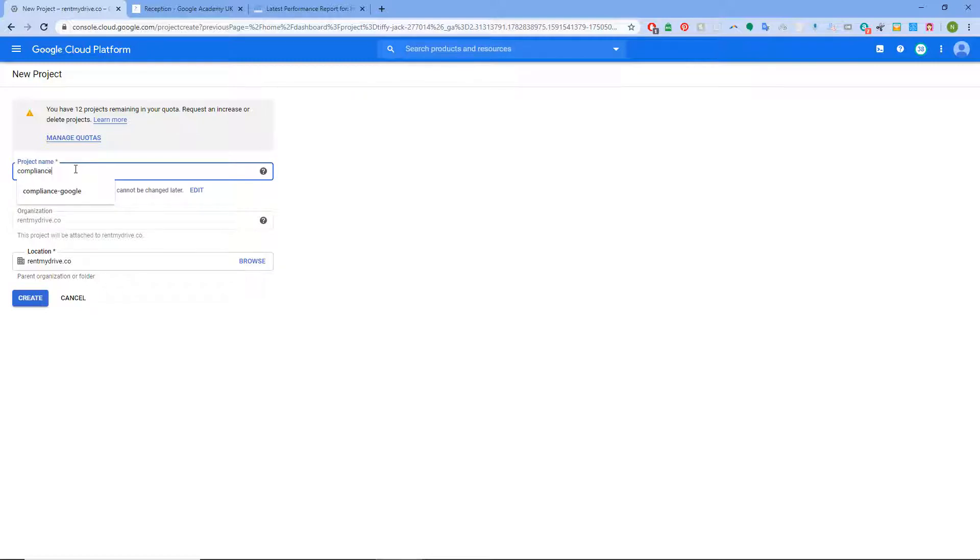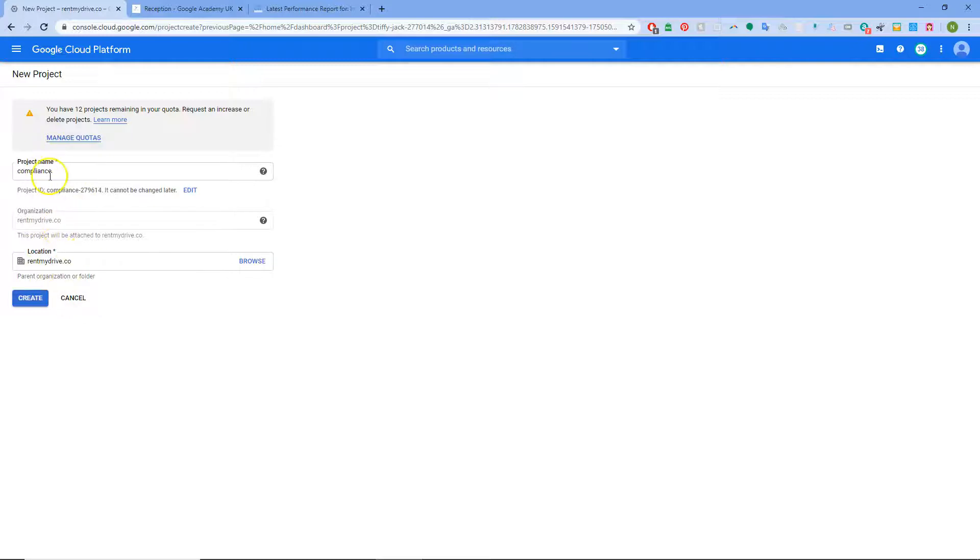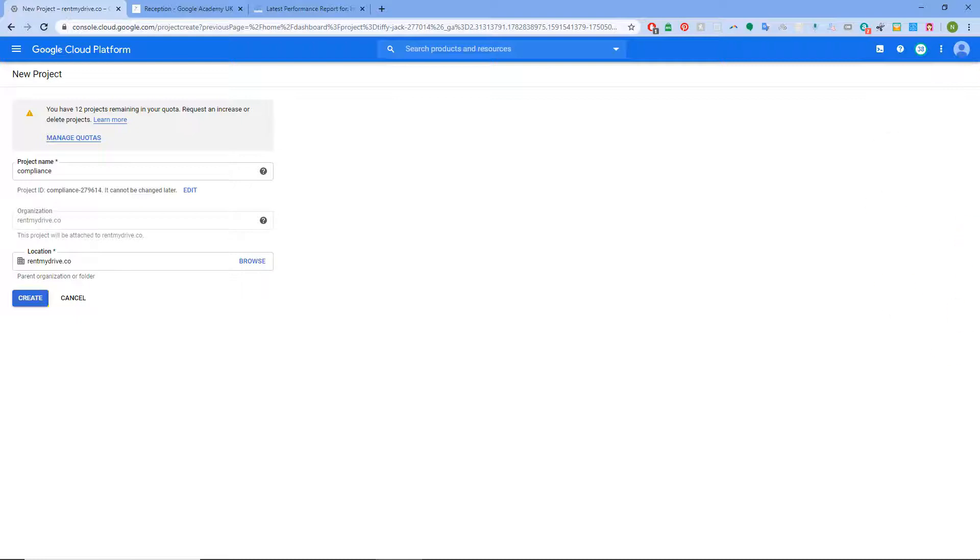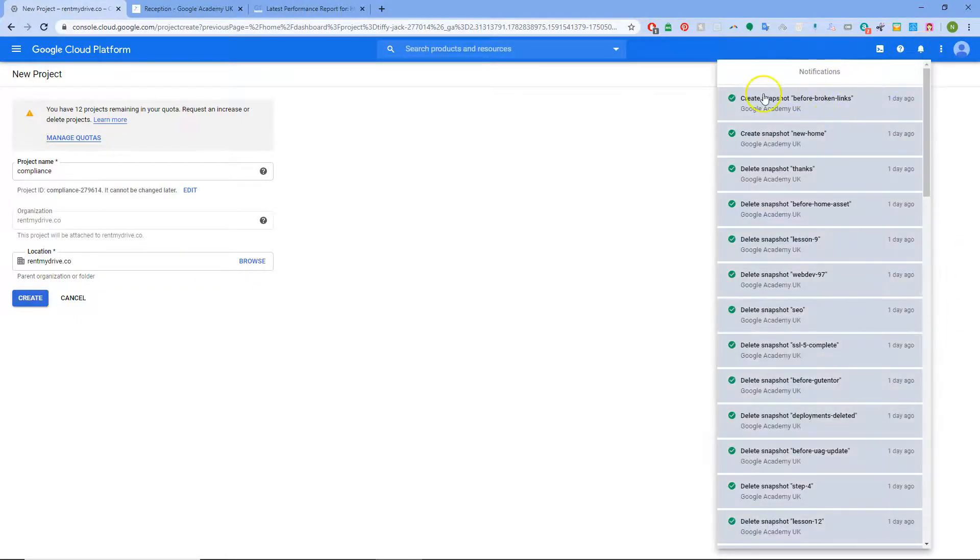Let's call it compliance. We're going to build this compliance cloud. You see what organization I'm in and then I just click create and over here you'll see it's saying project being created.